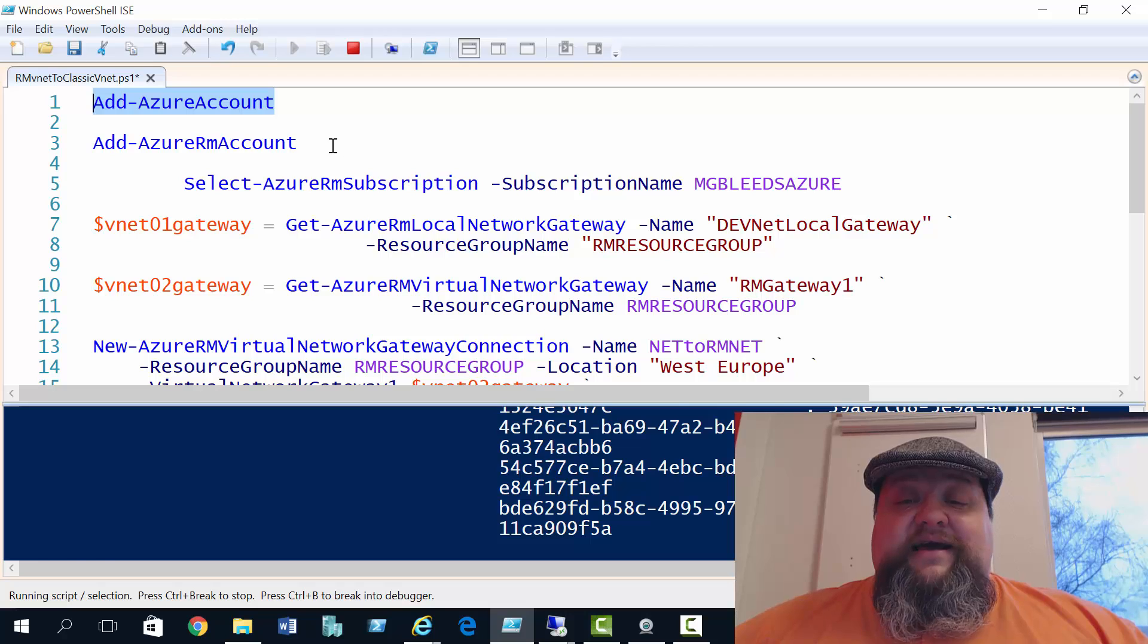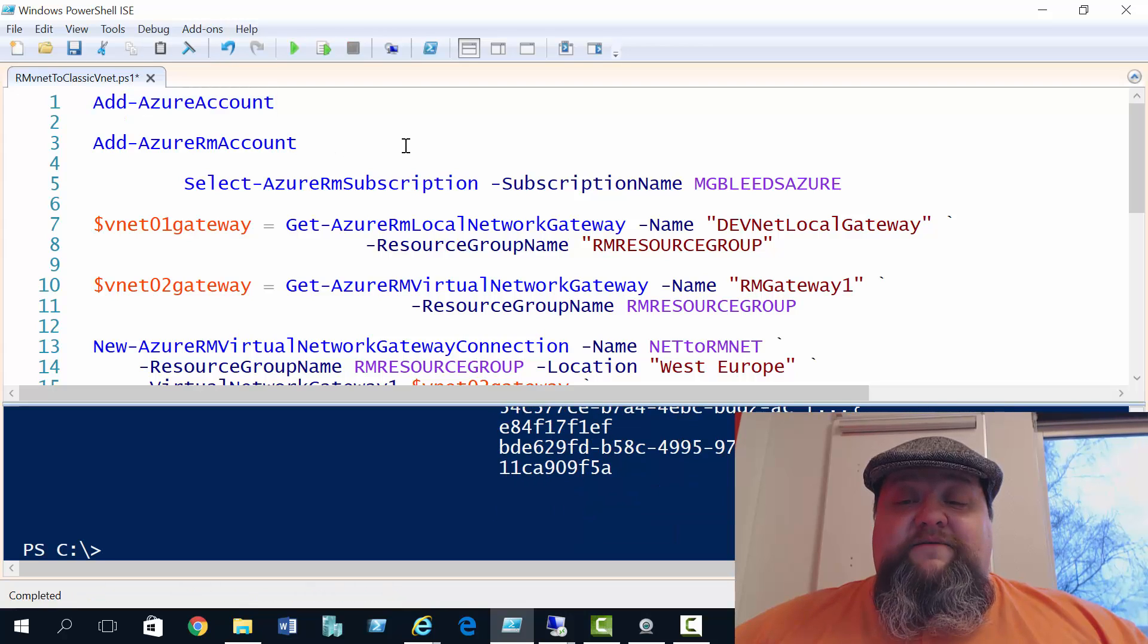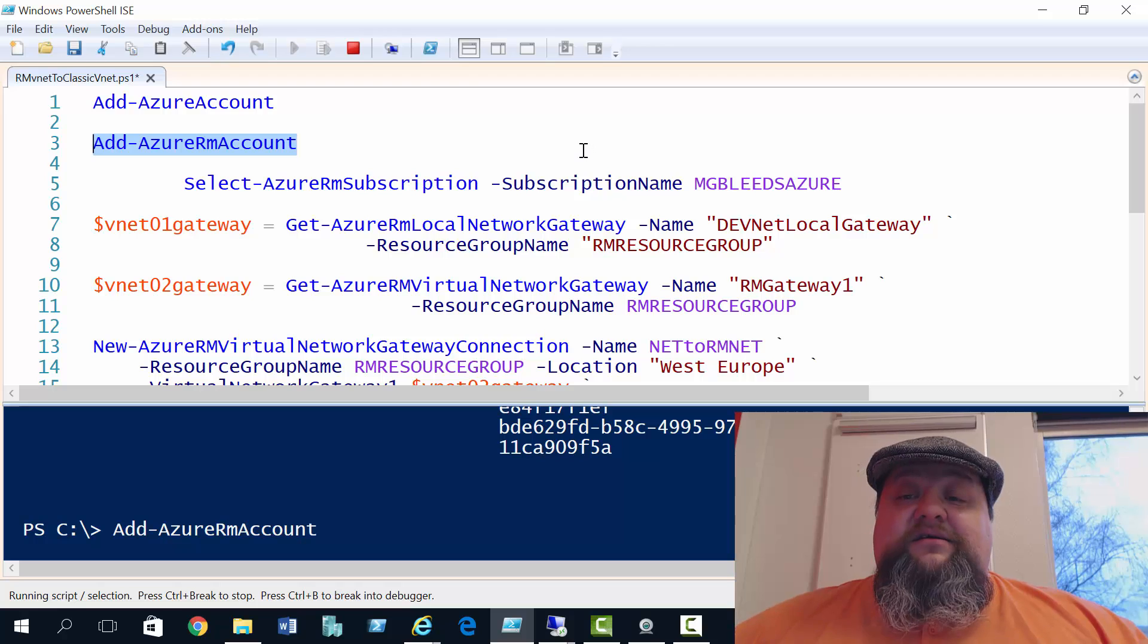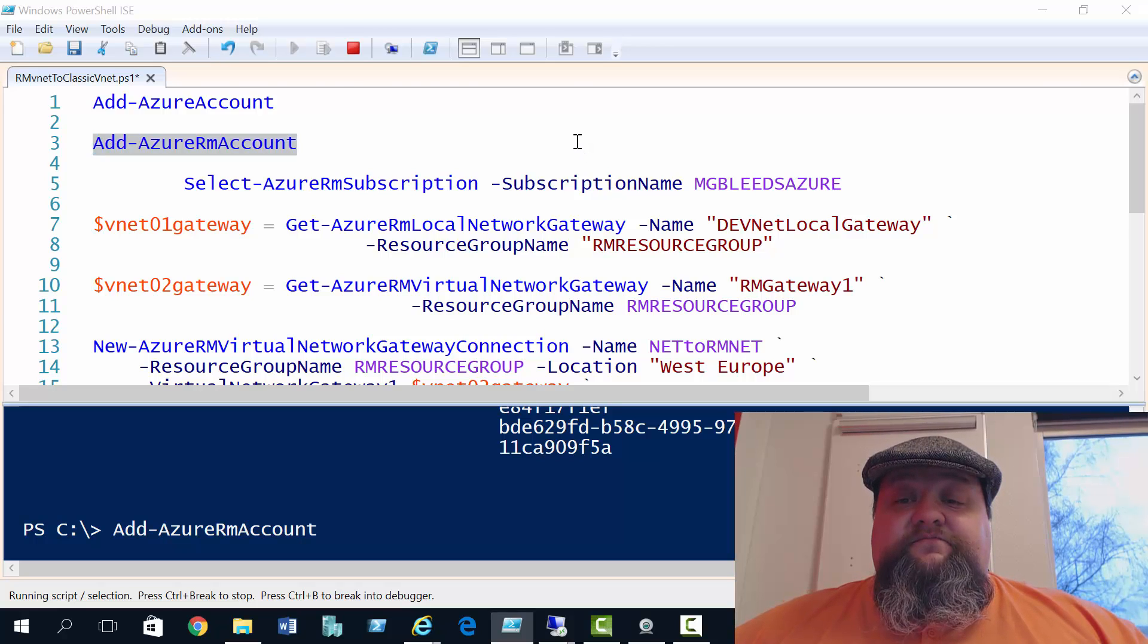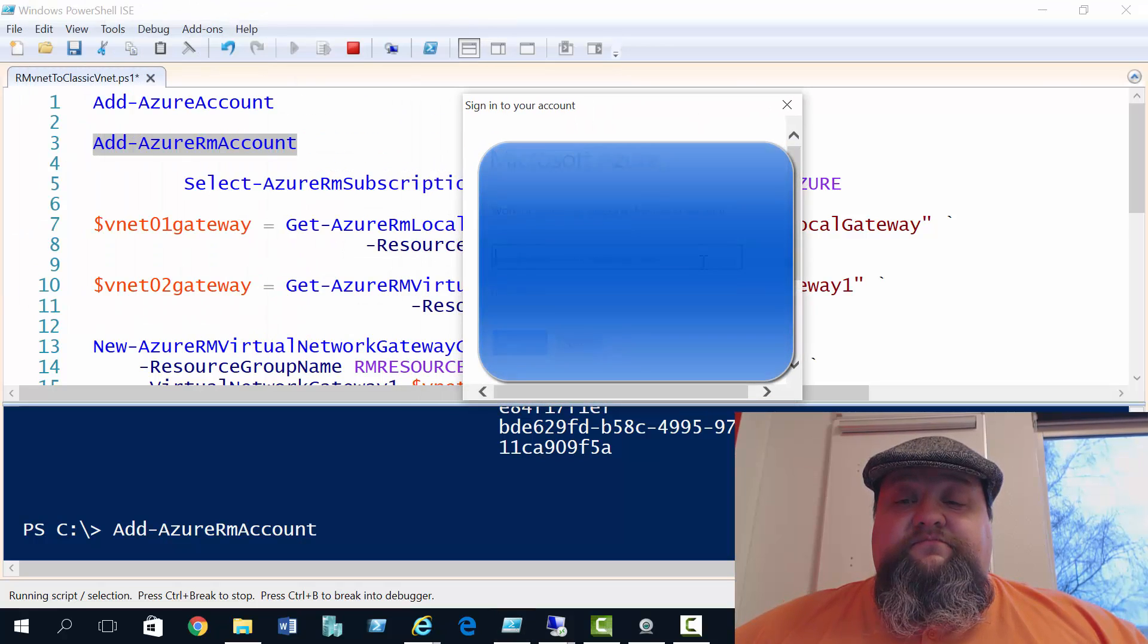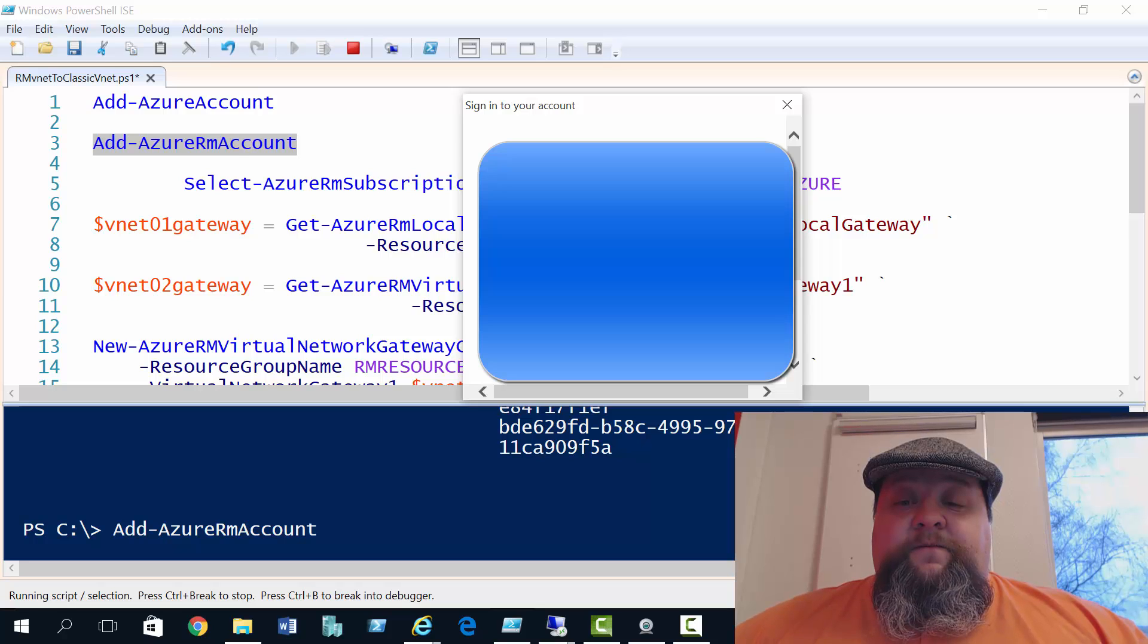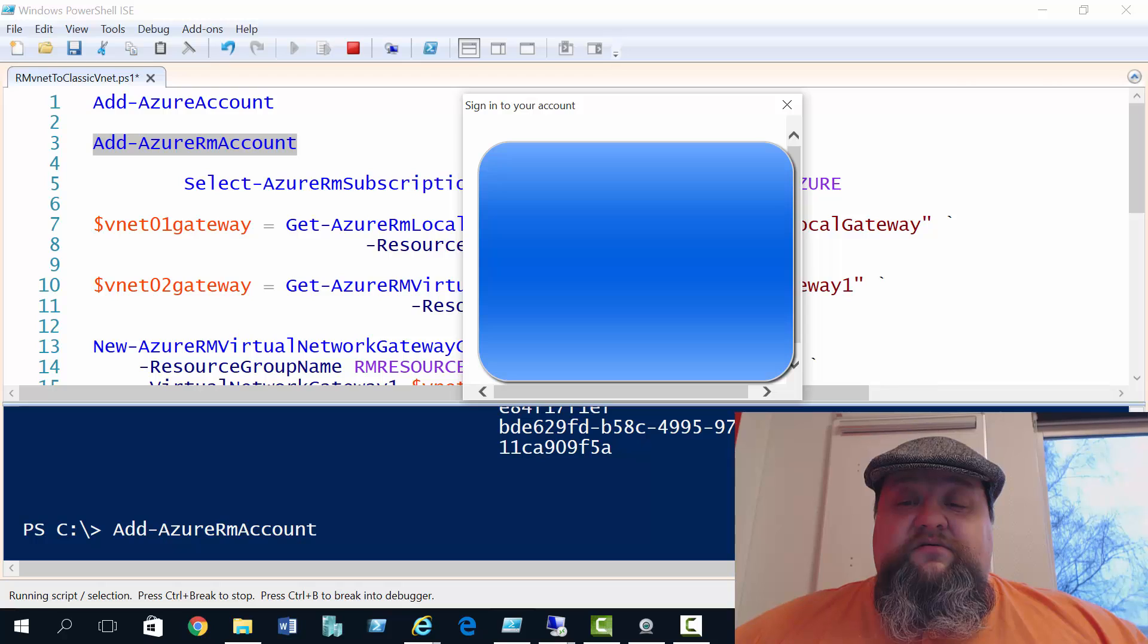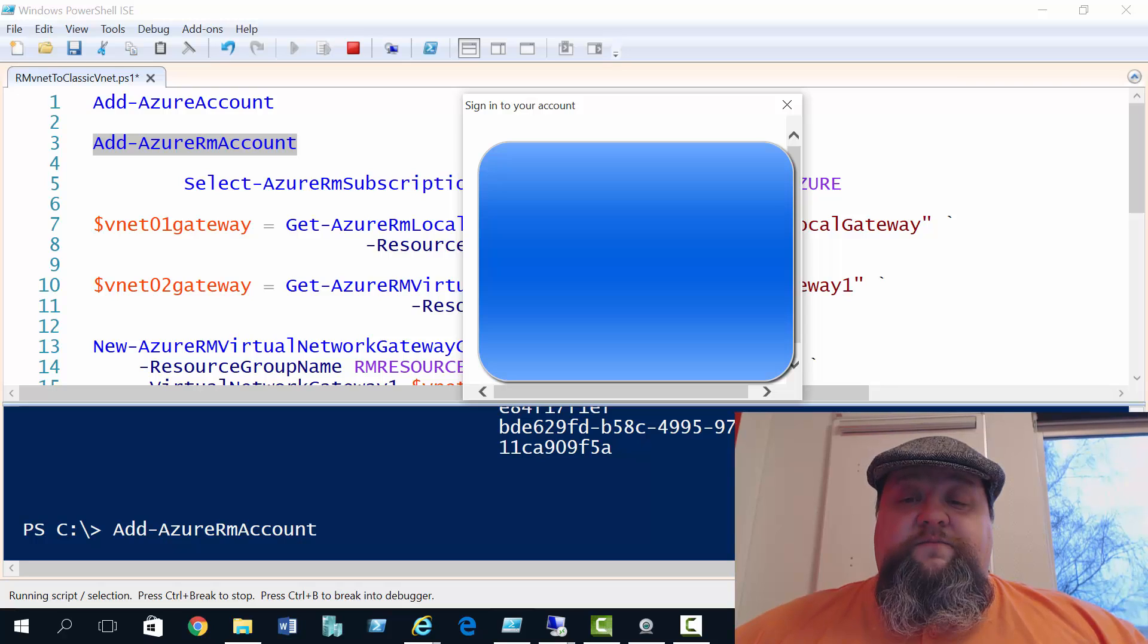But before that, we'll use the add Azure RM account. I'll provide my details again. Just provide a password. Cool.